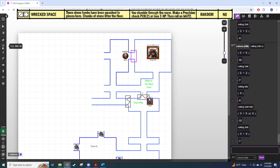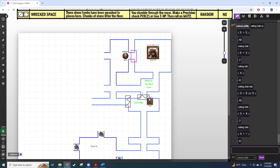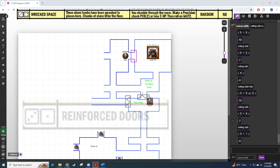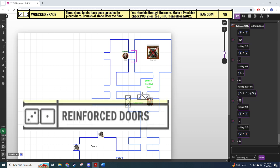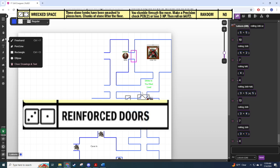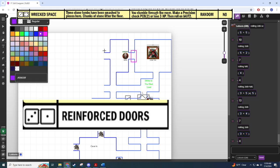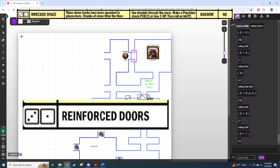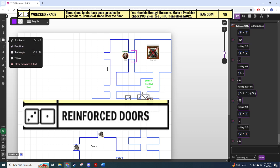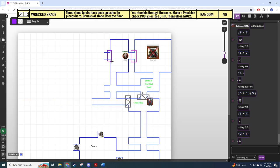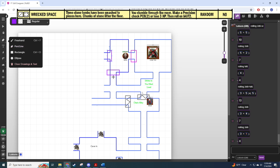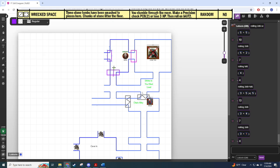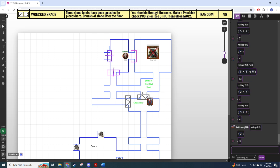As Rafa makes his way into this room, he sees the secret passage connecting this corridor to another. Three by four, level four rooms. This is a wrecked space. Three stone tombs have been smashed to pieces here, chunks of stone litter the floor. You stumble through the room, make a precision PC 8 check or lose three HP. And the doors out of here are random, so let's resolve the doors first. Three by one, reinforced doors. That's not that big of a deal. And we'll check if they're locked, they are not locked, which is good for us.